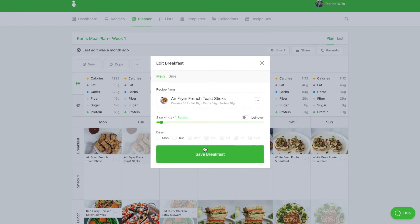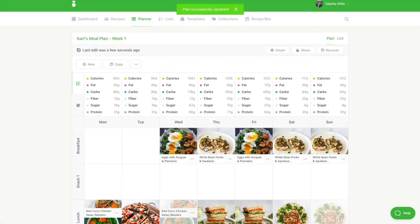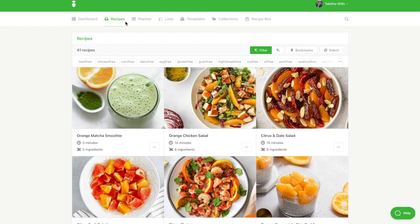From there I can head to the recipes tab and filter for breakfast items that are high in protein and have at least 450 calories.